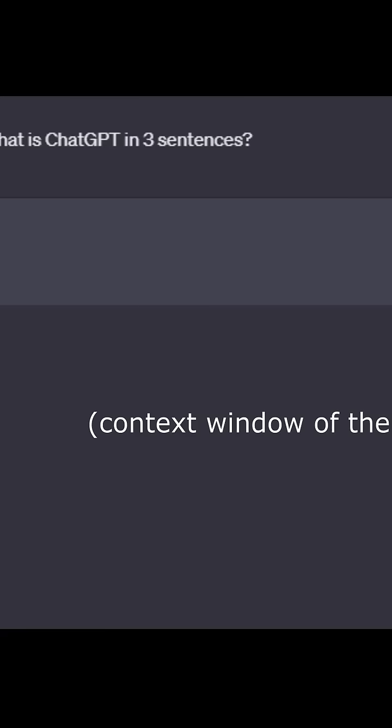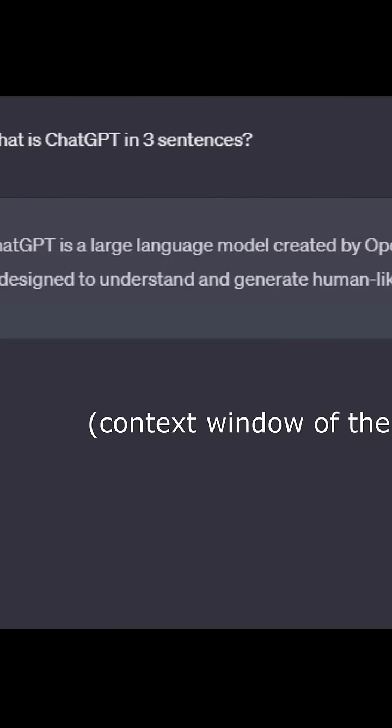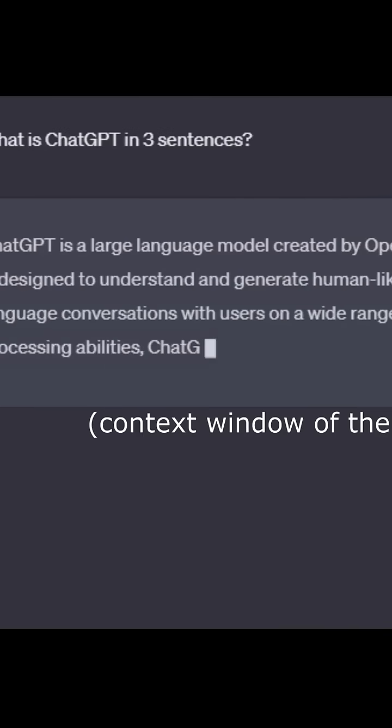As models get larger and larger, we need to take into account the last 8 words, the last 10 words, or the last 2,000 words. That's what you see on large language models like ChatGPT and similar systems.